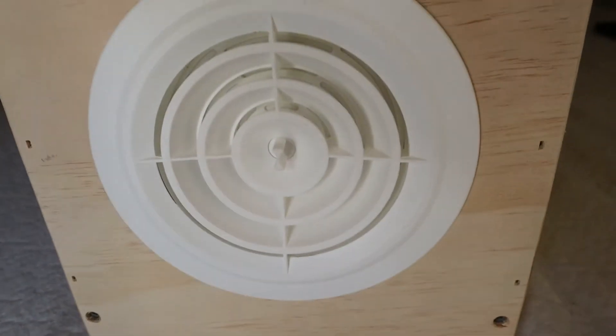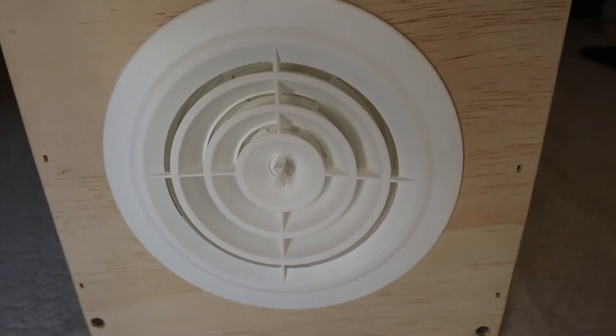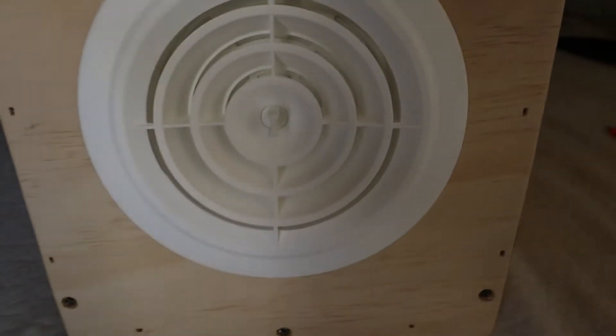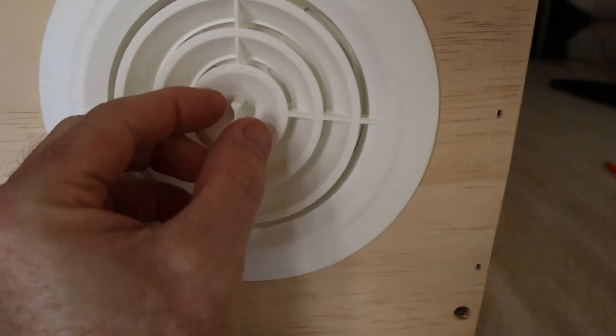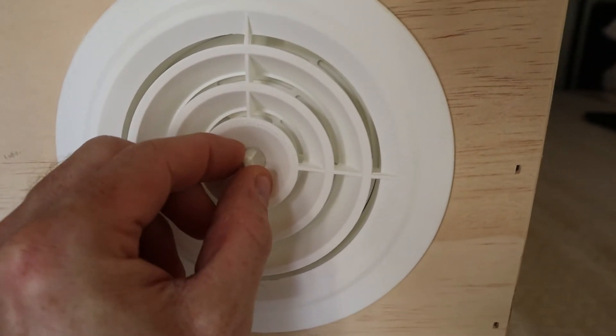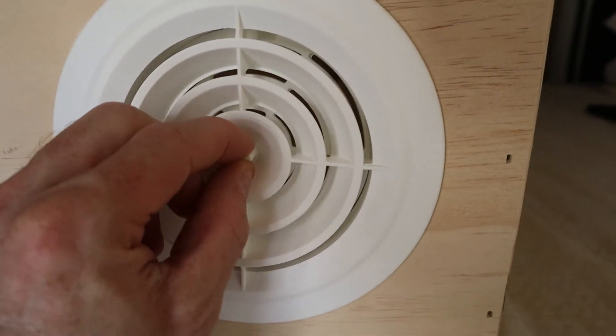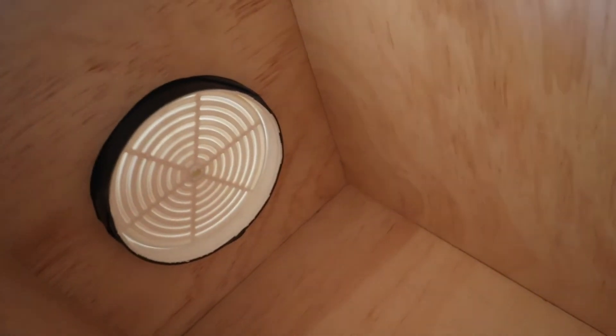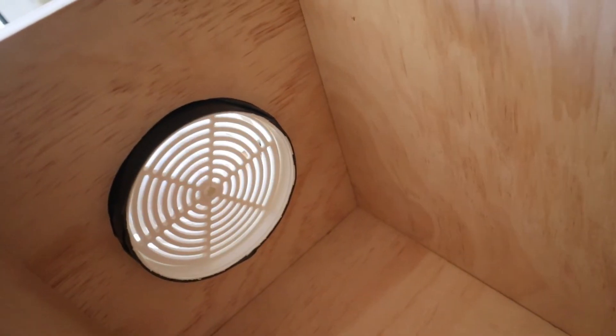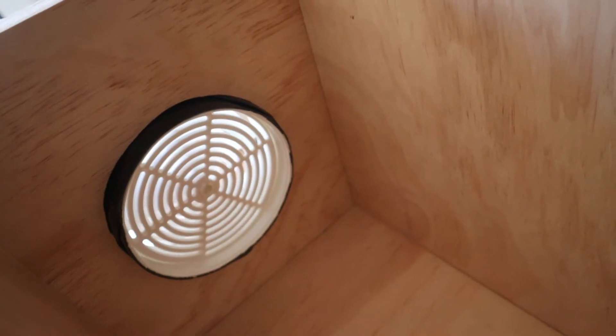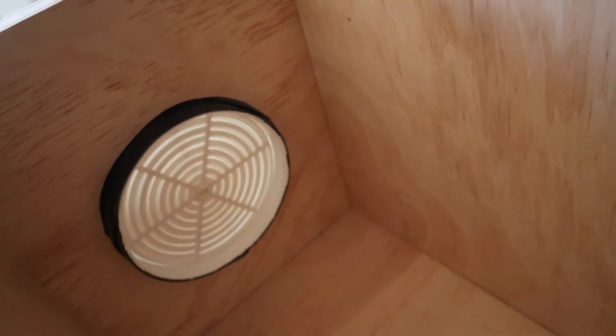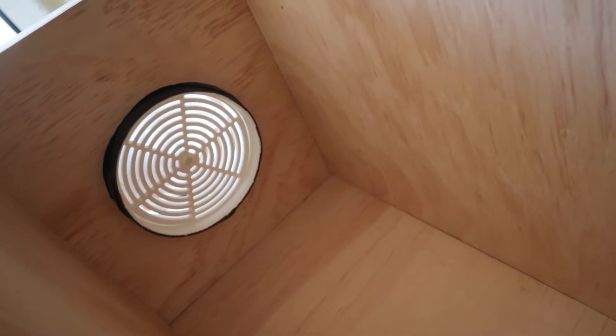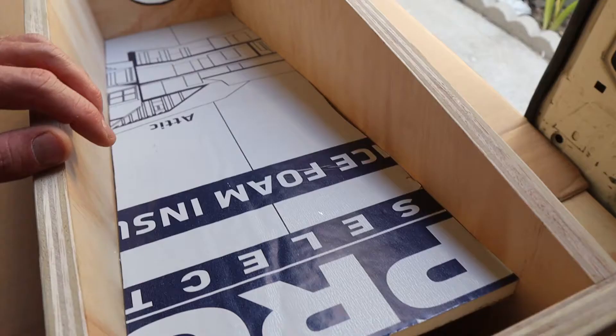So this is how the vent looks installed. It's got an on and off switch here which basically opens the vent. This is how it looks from the inside. As you can see there it opens and closes. I got this vent on Amazon, it's a 5 inch vent for about ten dollars.